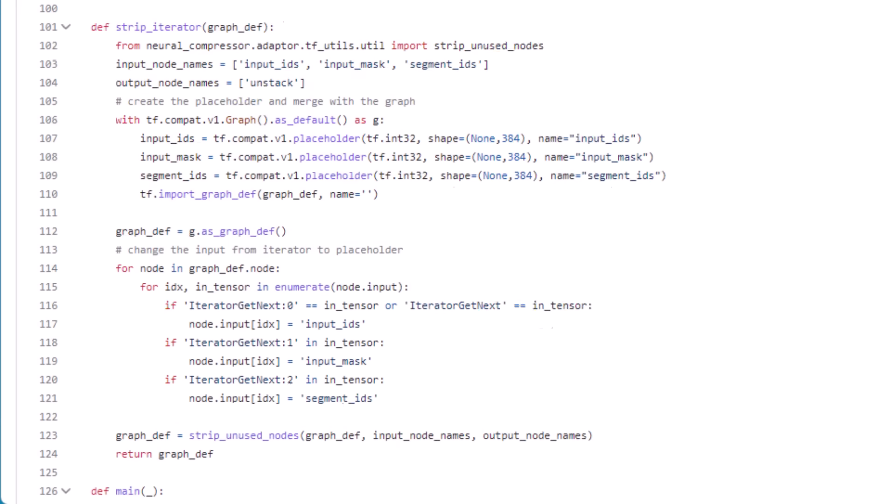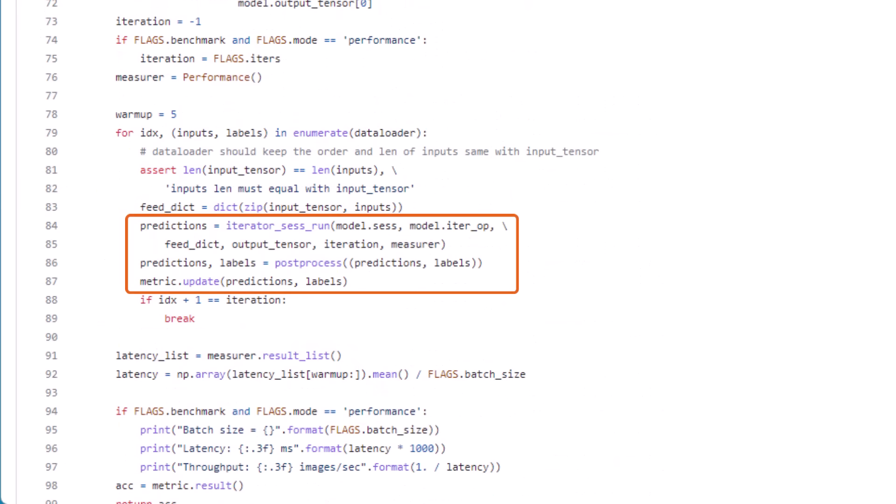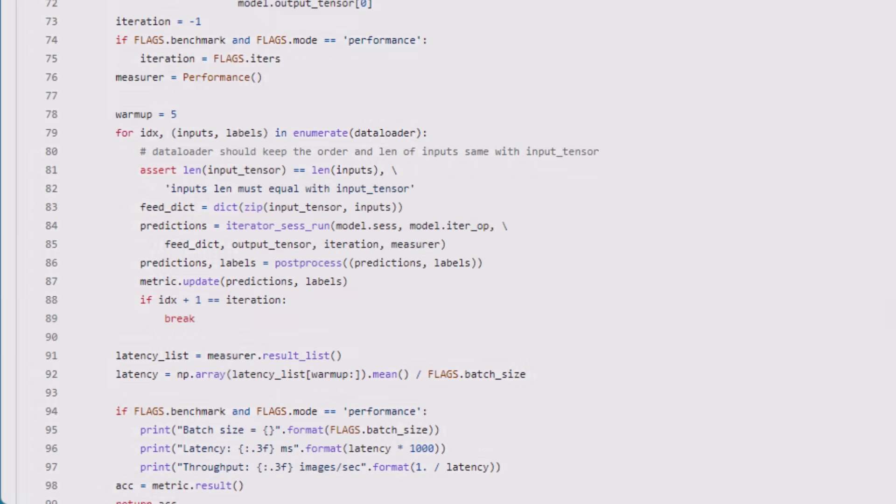It processes the data loader, runs forward inference passes, then calls that custom post-processing function to calculate the error and updates the metrics.